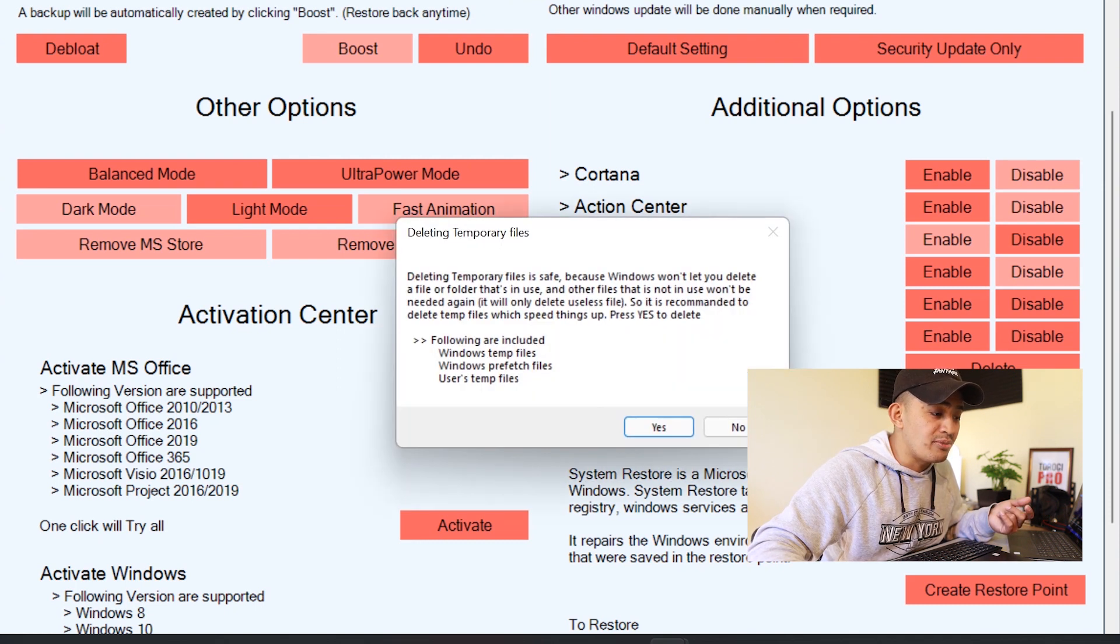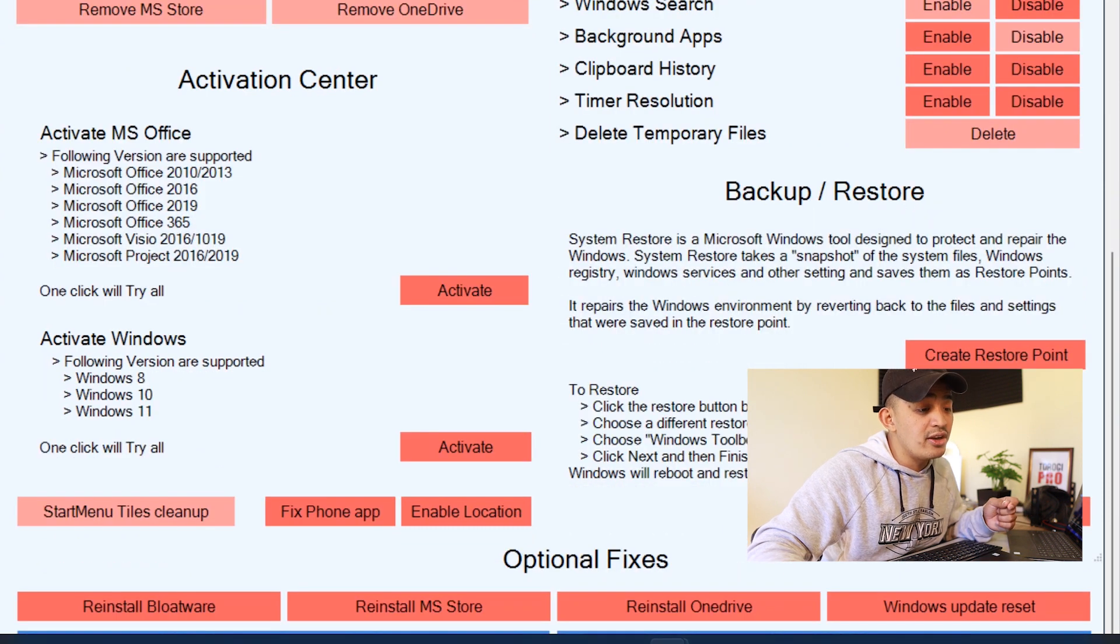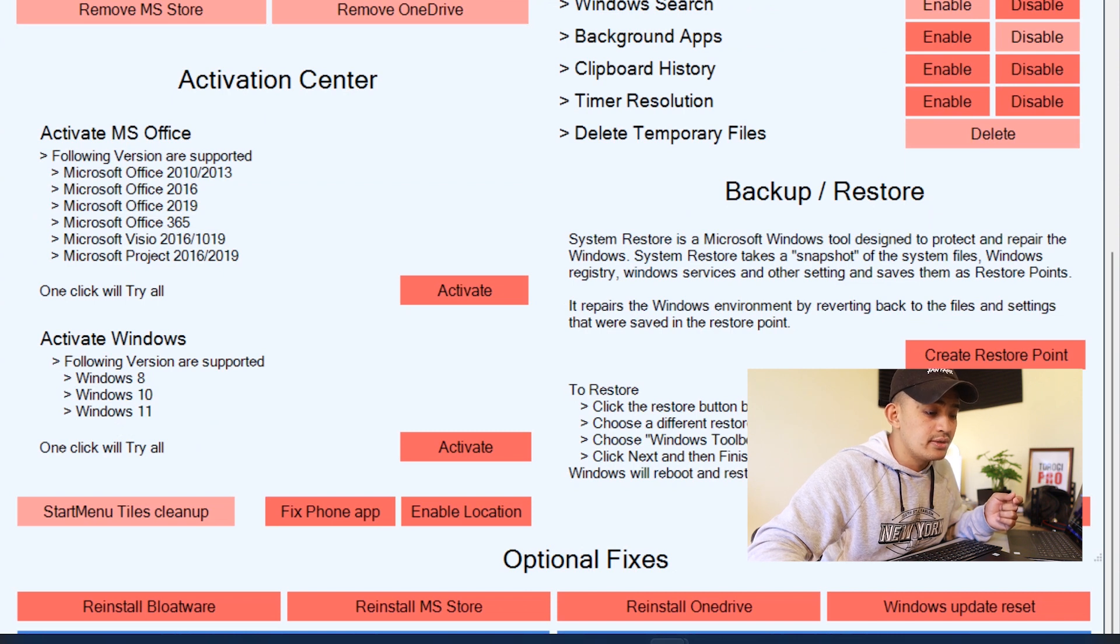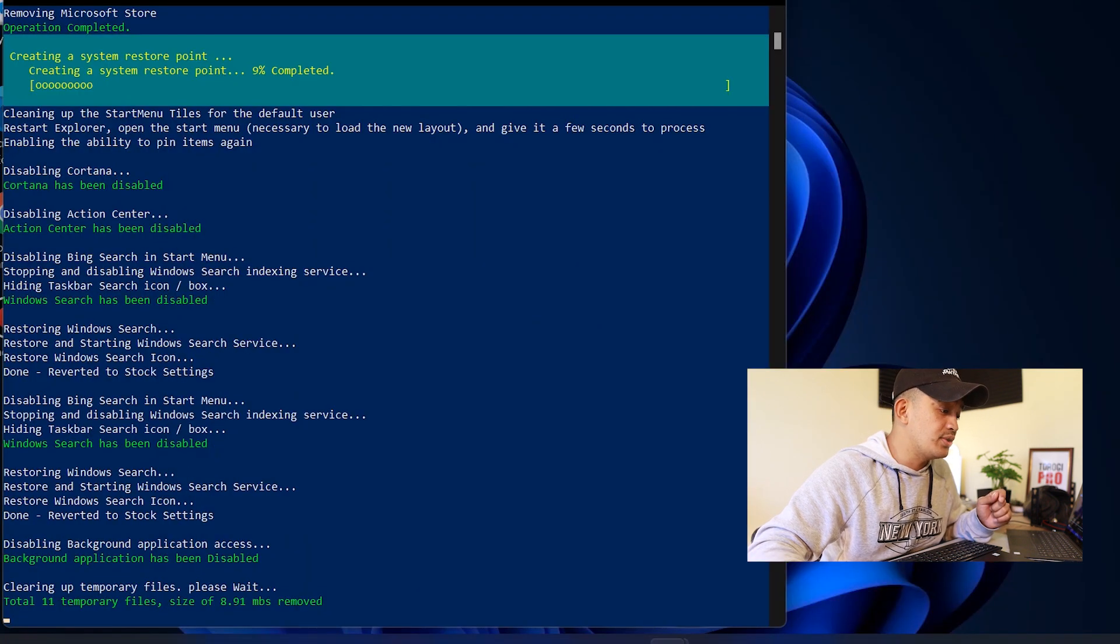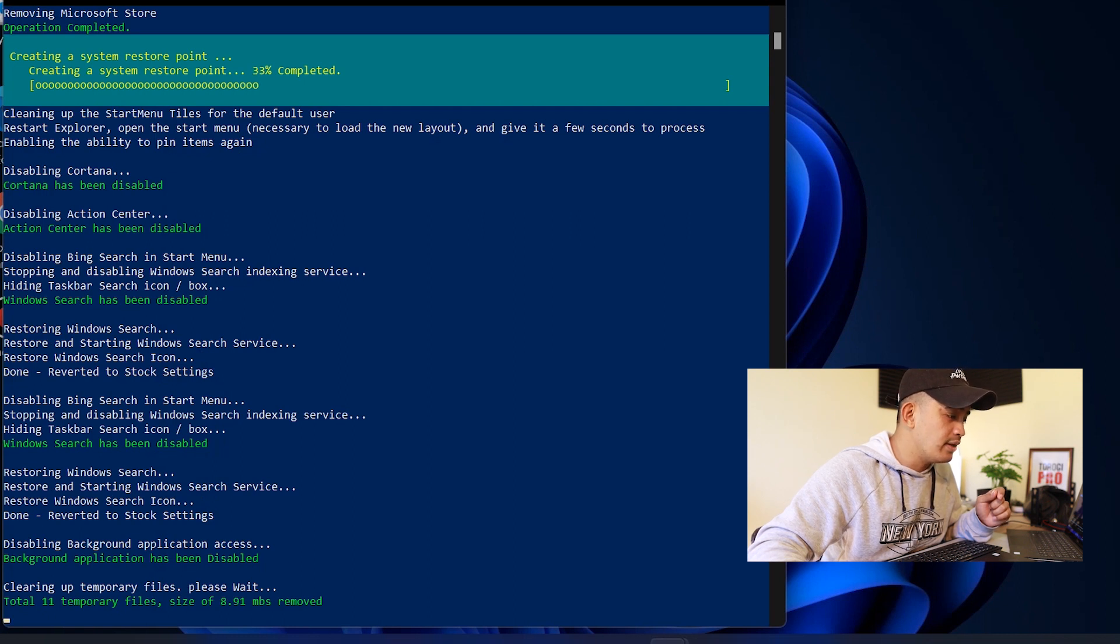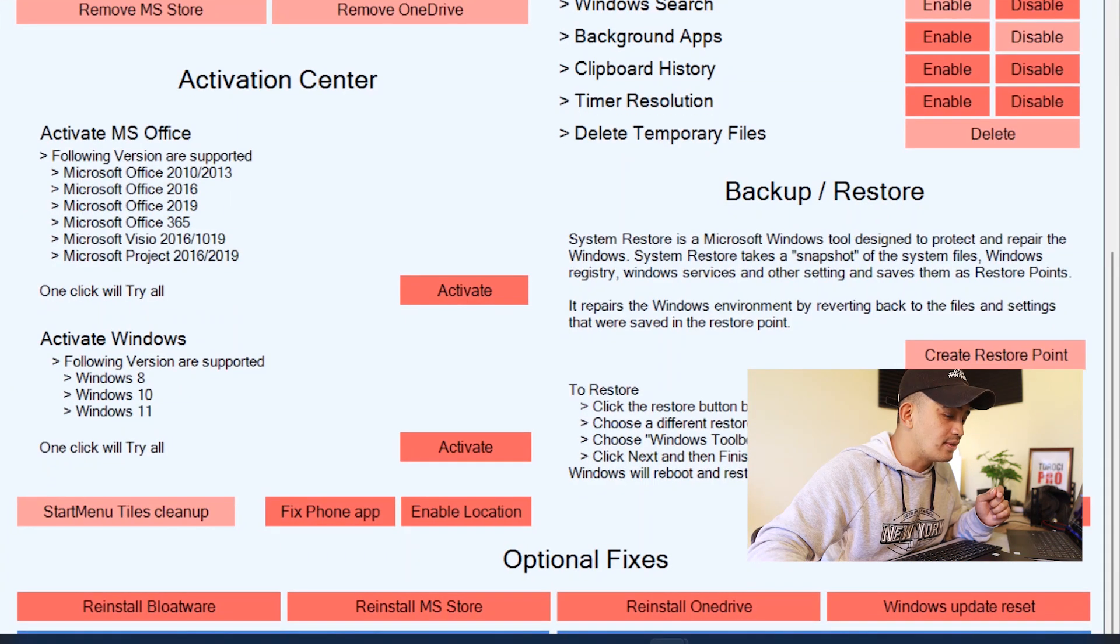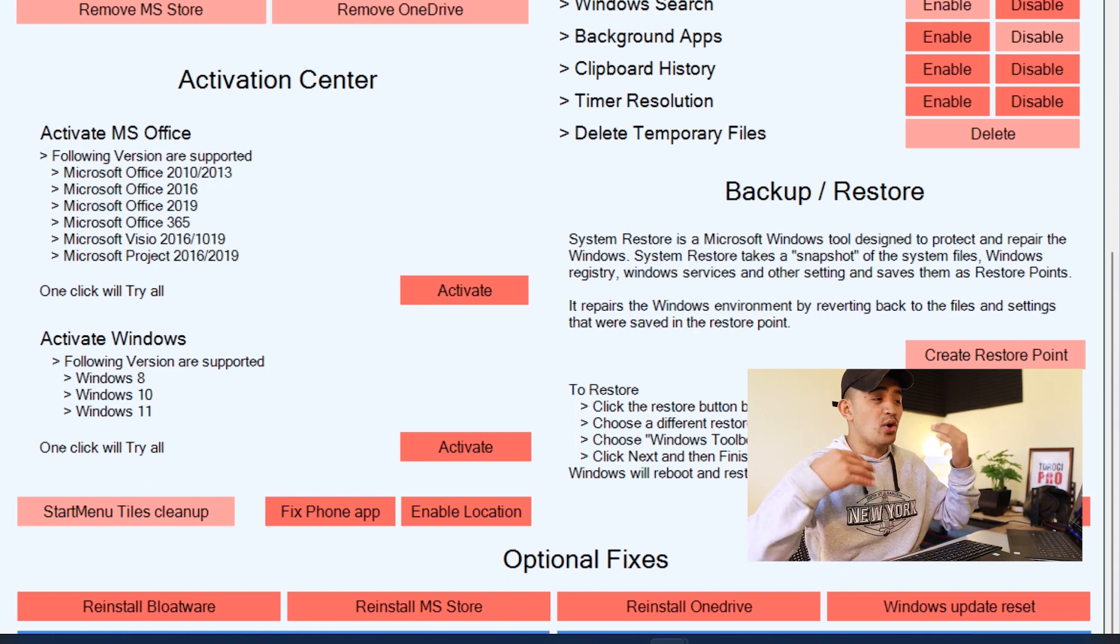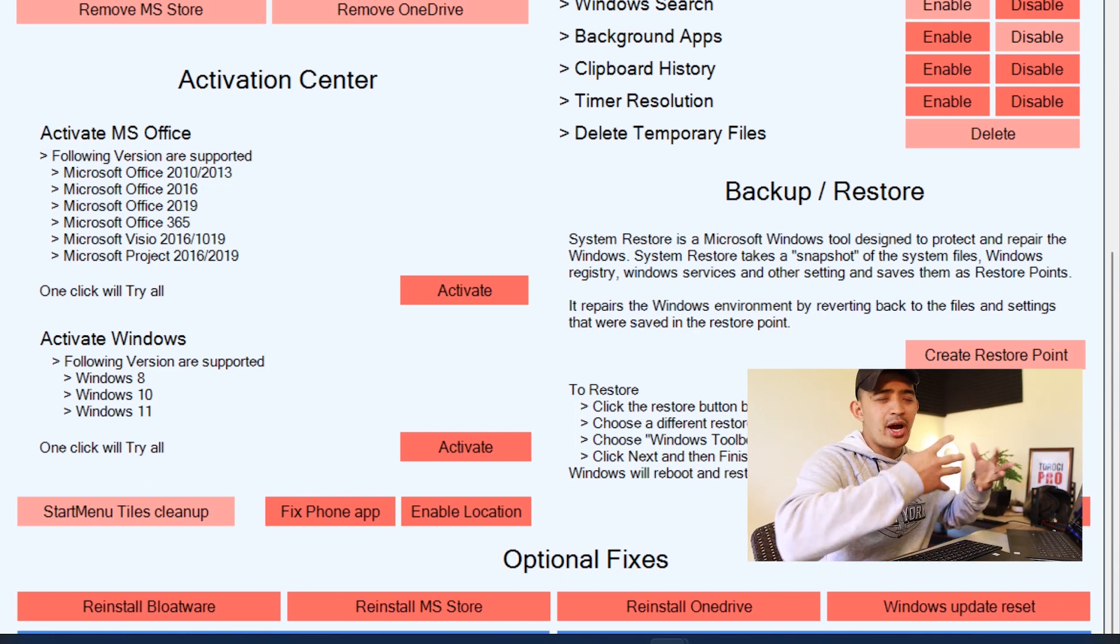Then once again you can always create a restore point again if you want. All right, so for the sake of this video I'm just going to create restore point, creating a system restore point. All right, let's just wait for that. All right, it's done.